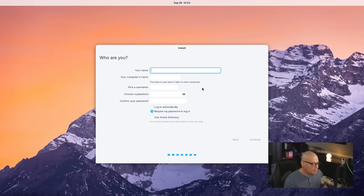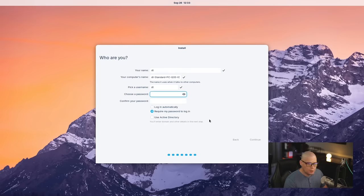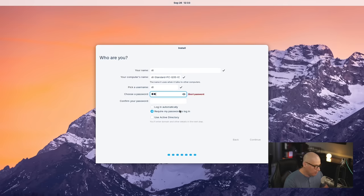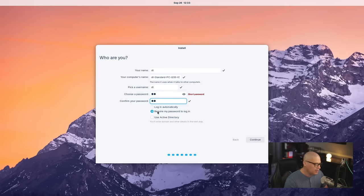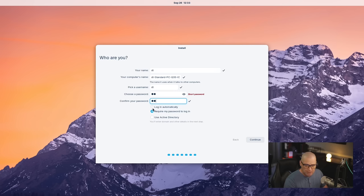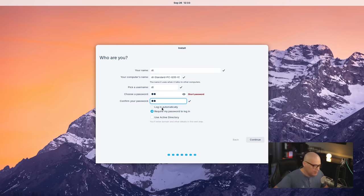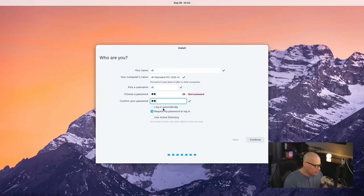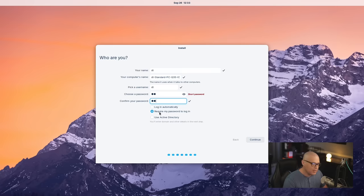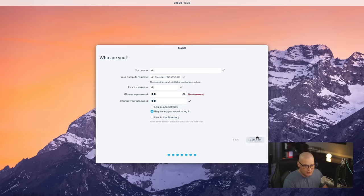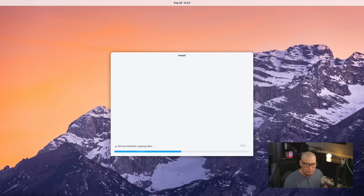And finally, we need to create our username and password. I'm going to call my user DT, and then I need to create a strong and complicated password for the DT user and verify it. Then, do we want to log in automatically? That's ticked off by default. I would leave that ticked off. You want to have to enter a password to get into any computer just for privacy reasons. Require my password to log in - it's ticked on, and that's what you want. Then click Continue, and away we go.